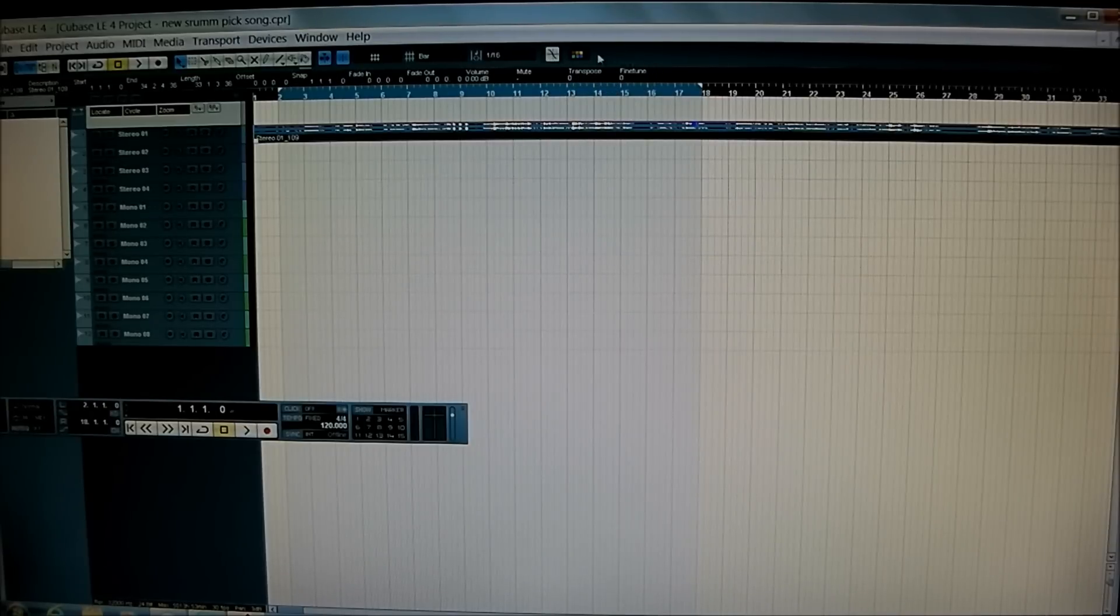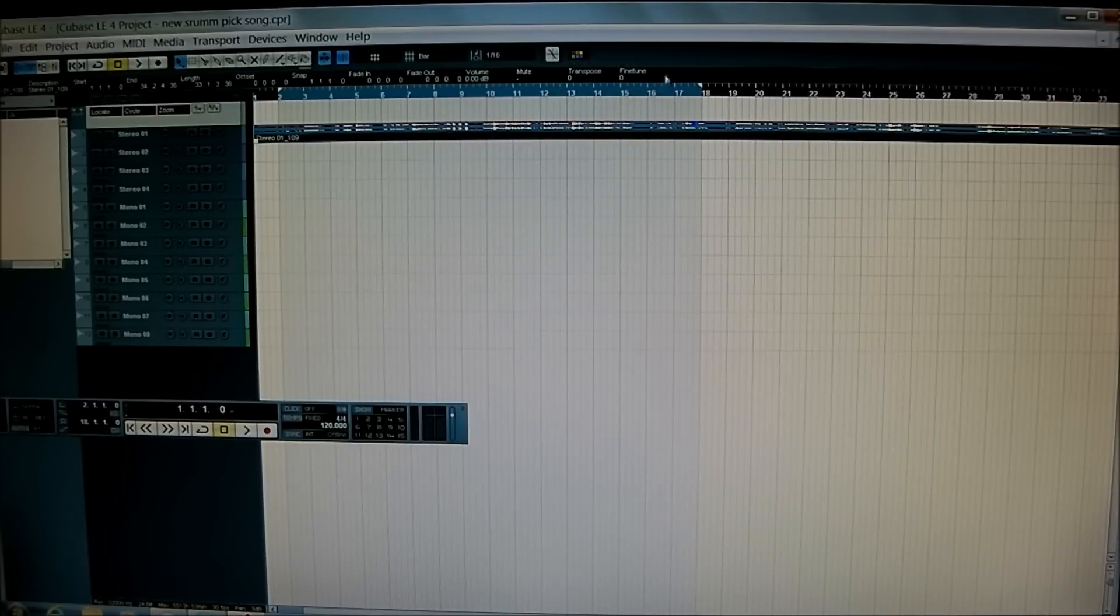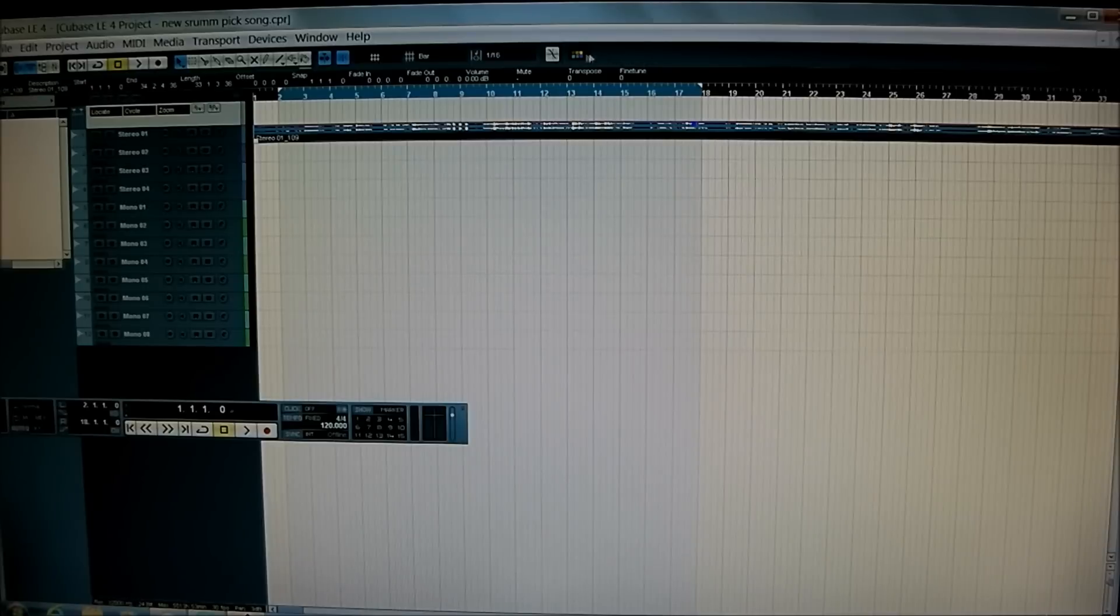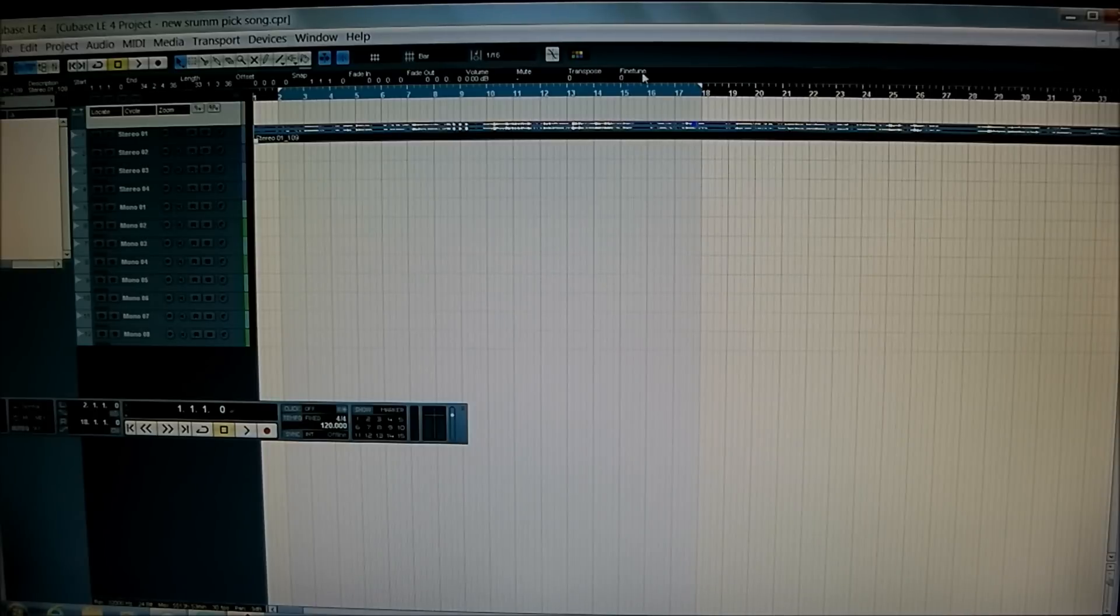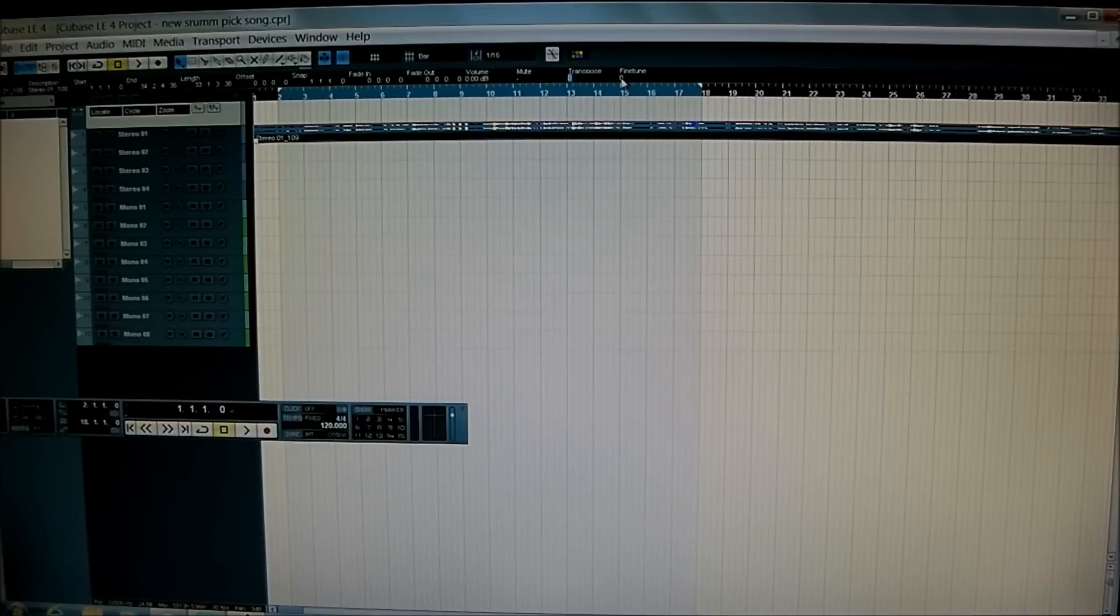And on the right hand side you will see two options or two little bits of information that say Transpose and Fine Tune. And that is where you change your pitch.